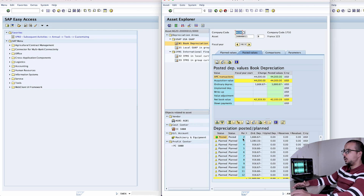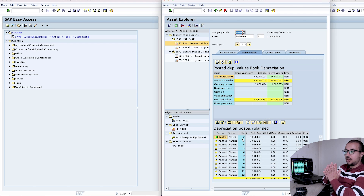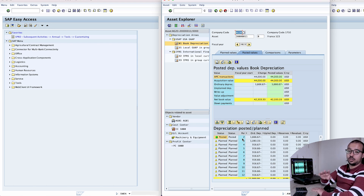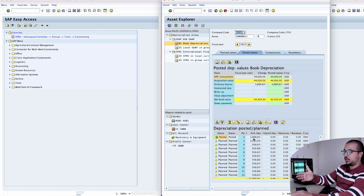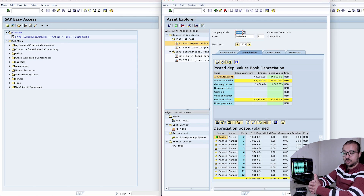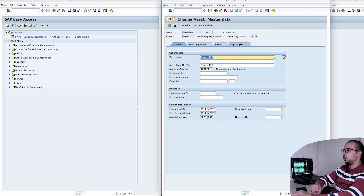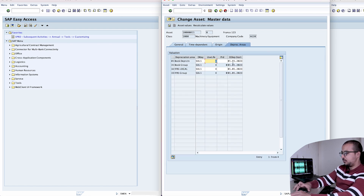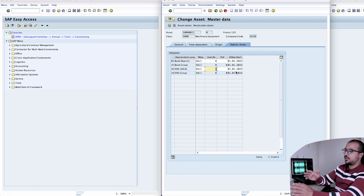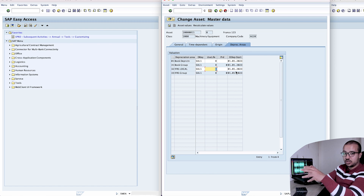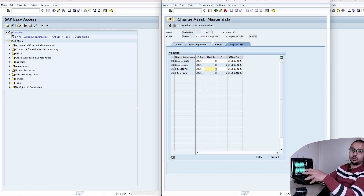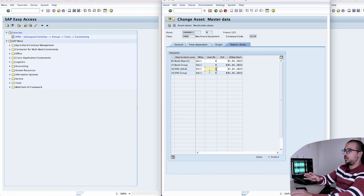We already posted depreciation in period two and we realize now that the useful life of the asset should not be four years but eight years. So whatever we posted is not correct, and we want to adjust the future planned depreciation. To do this, I go to the fixed asset master data in AS02, go to depreciation areas, and maintain eight years instead of four — then save. This is very easy because the acquisition was posted in this year and we are correcting it in this year.